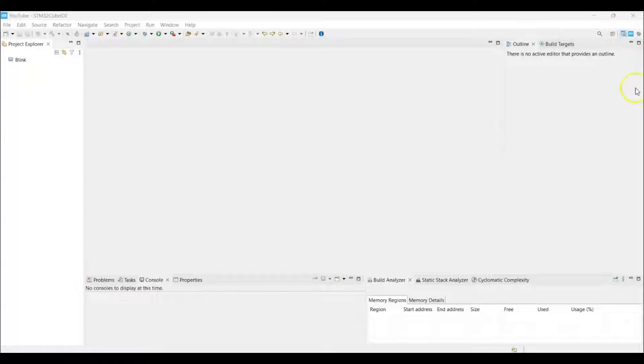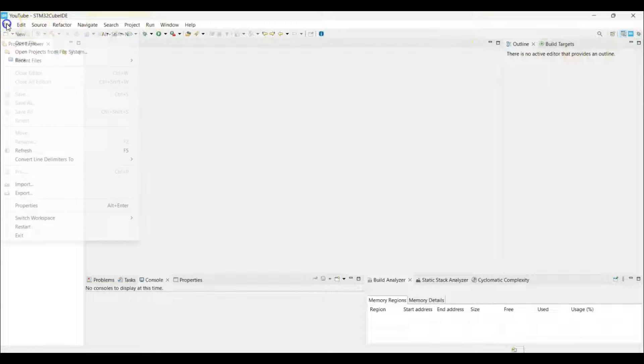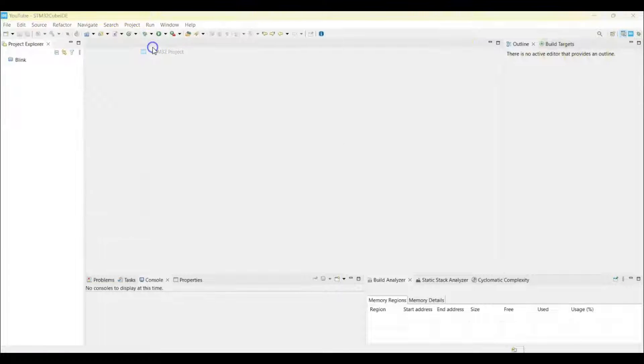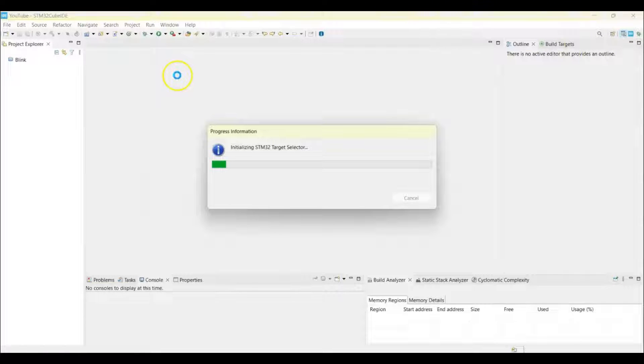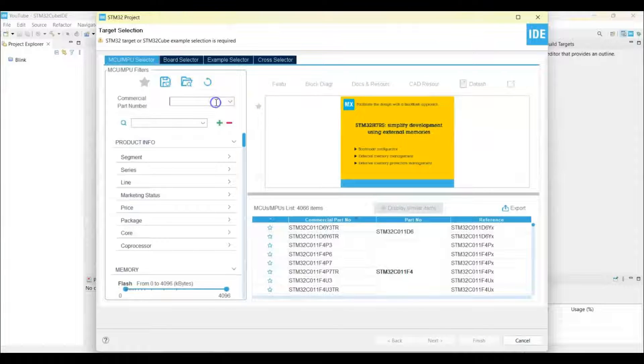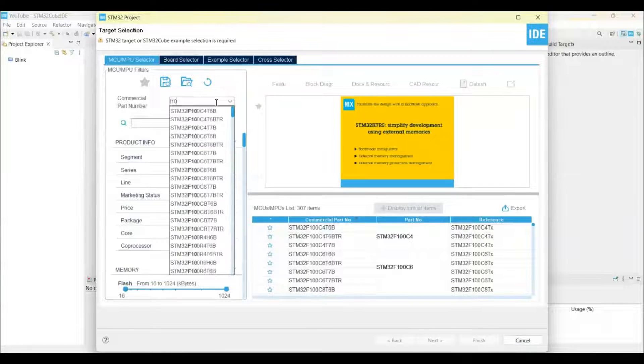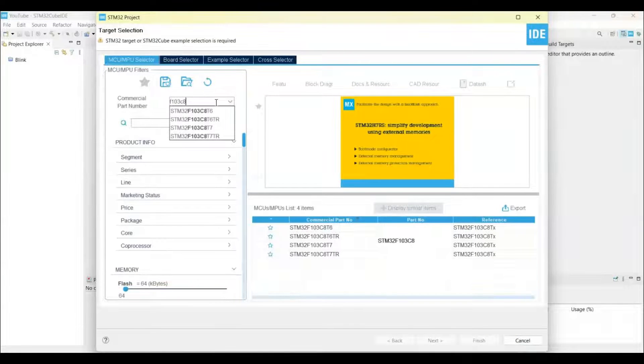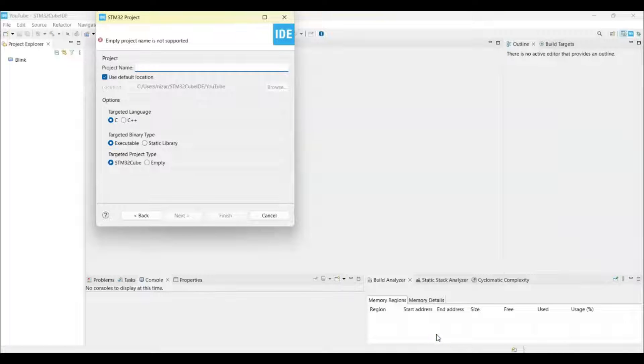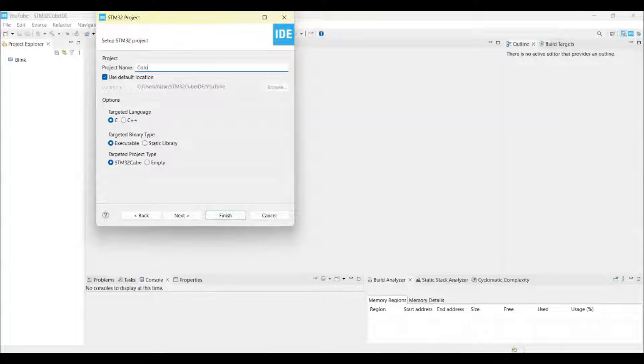If anybody doesn't know how to work with Cube IDE, I have made a separate video available here. Let's click File, New STM32 project. For the commercial part number we put F103C8. You can select this one. Next, name I put 'color'.